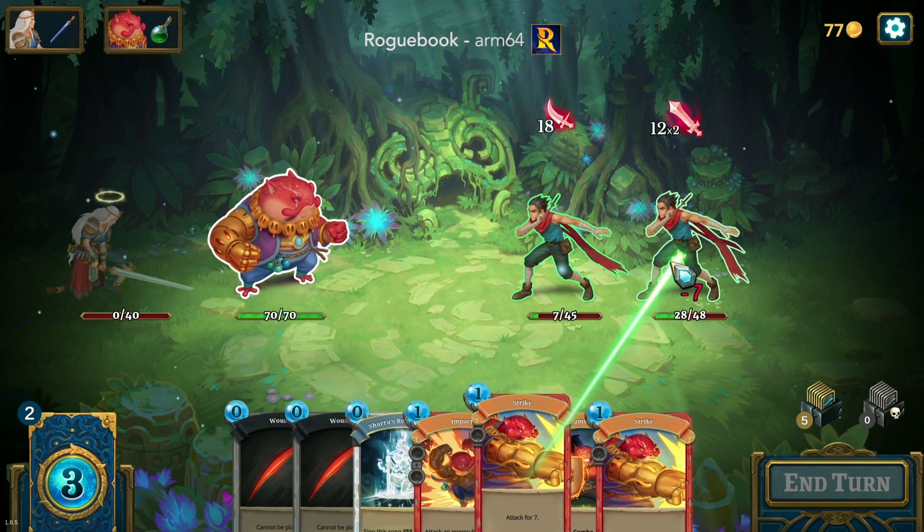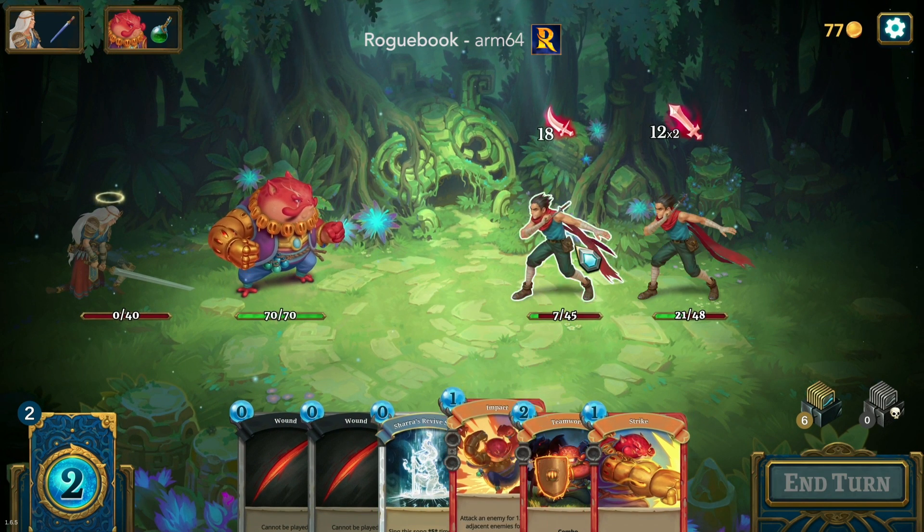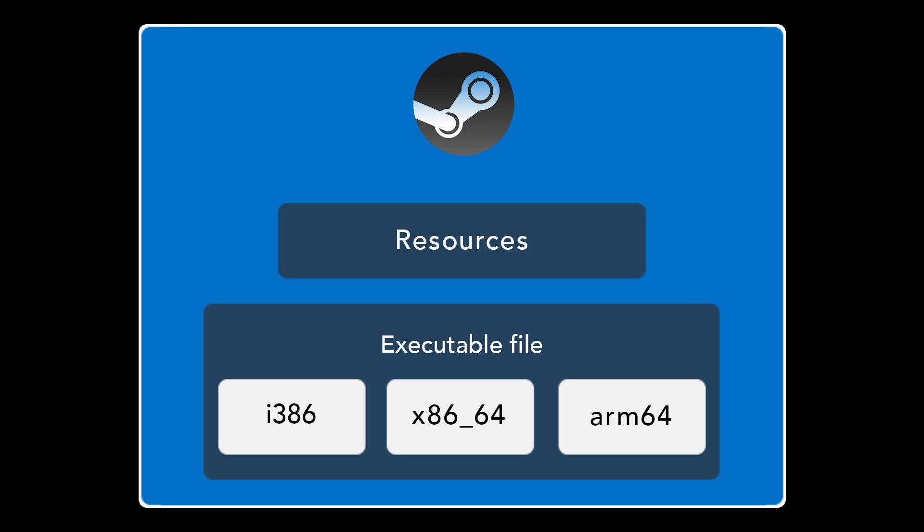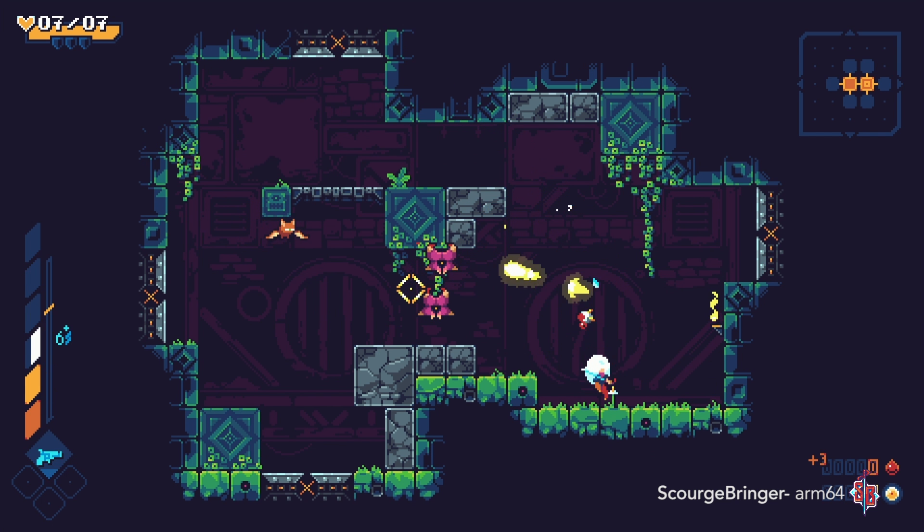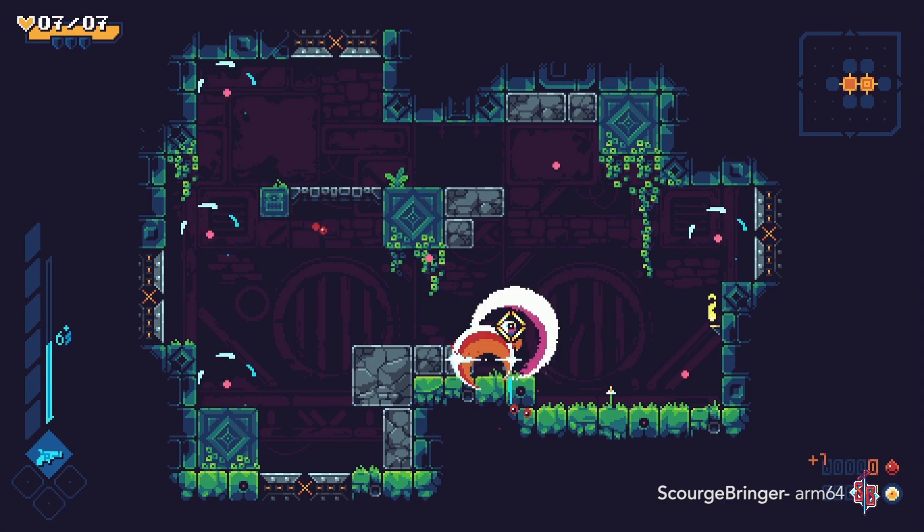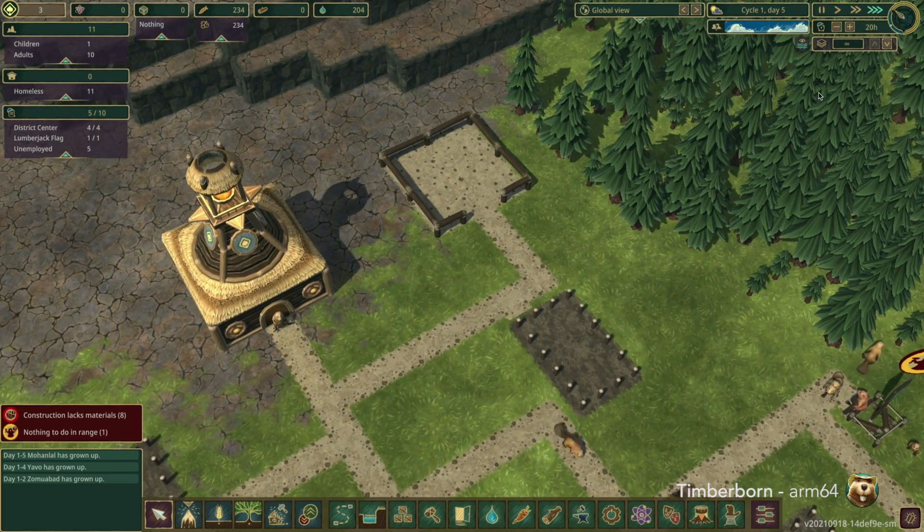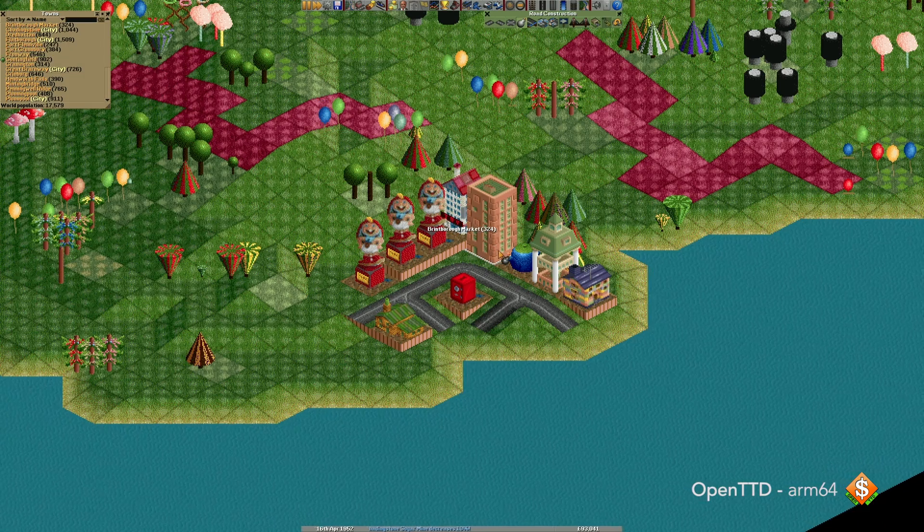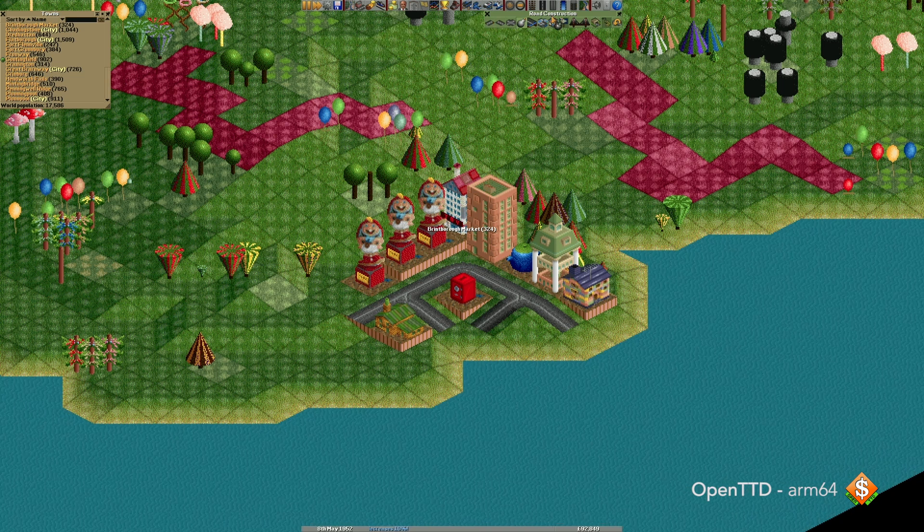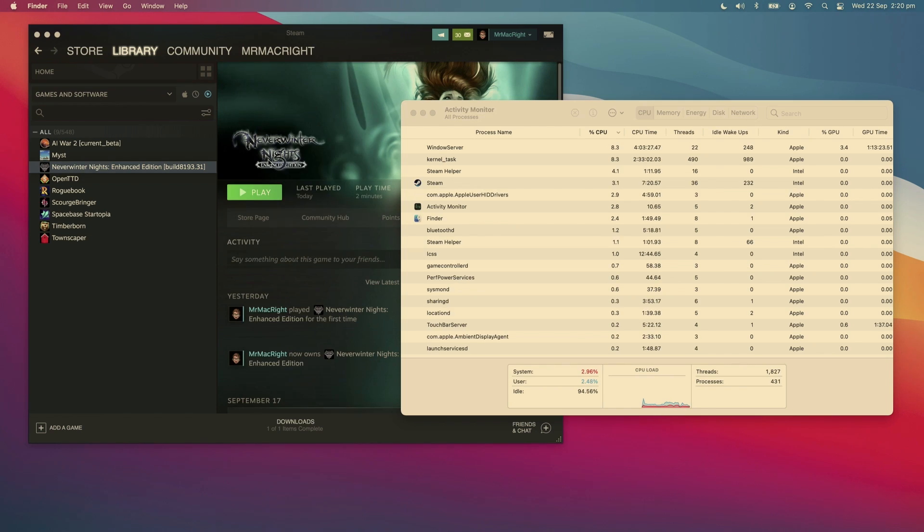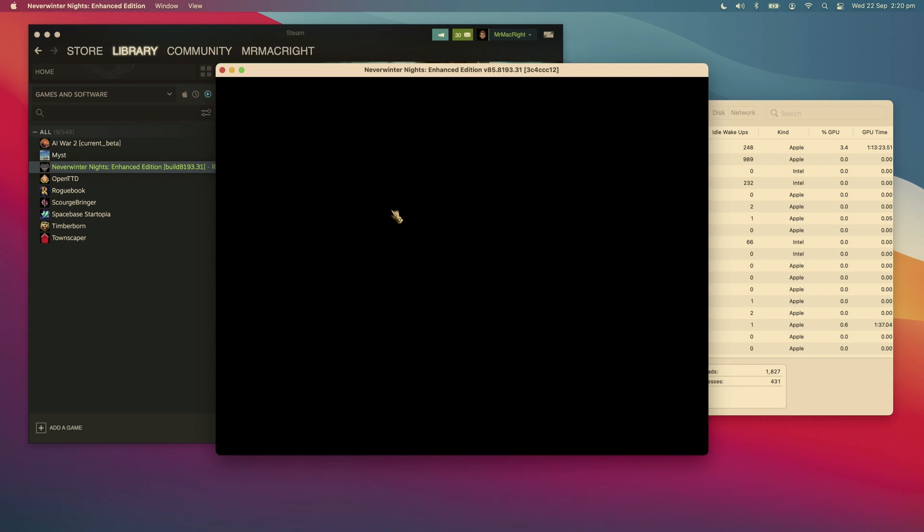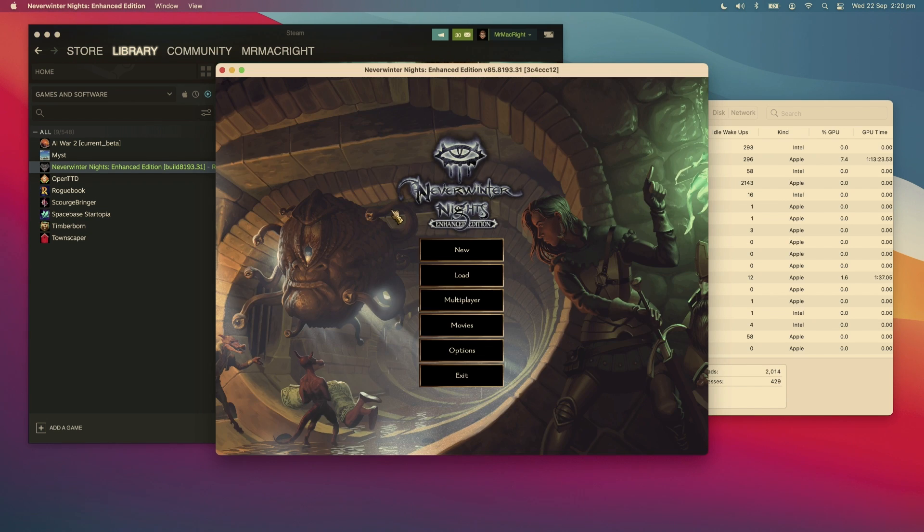Universal apps are now supported on Steam with this update. Universal can contain three architectures in its binary: i386, which almost no modern Mac games use, x86-64 and ARM64. There are actually already a few new games that are universal apps on Steam, but almost all of them are small indie games and none of them are actually launching the ARM64 architecture inside their binary, as I presume they have been packaged incorrectly.